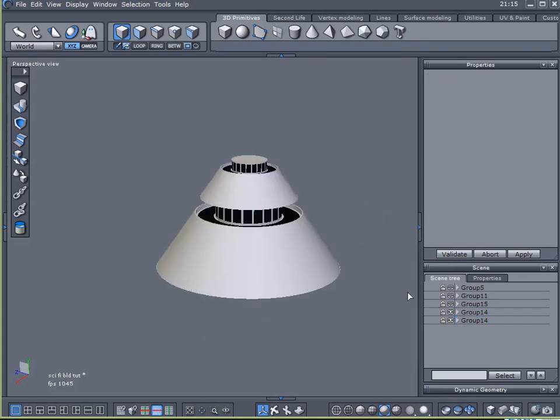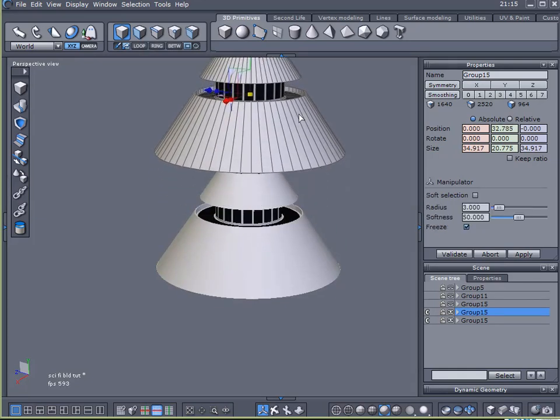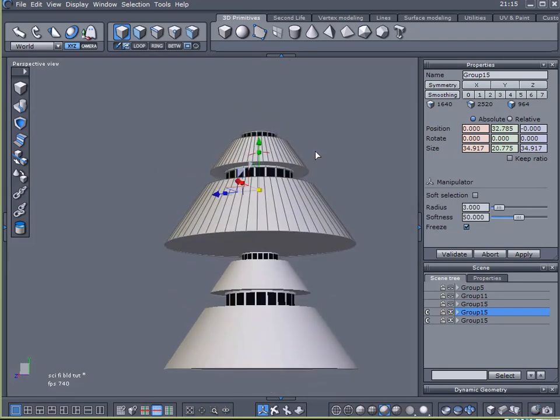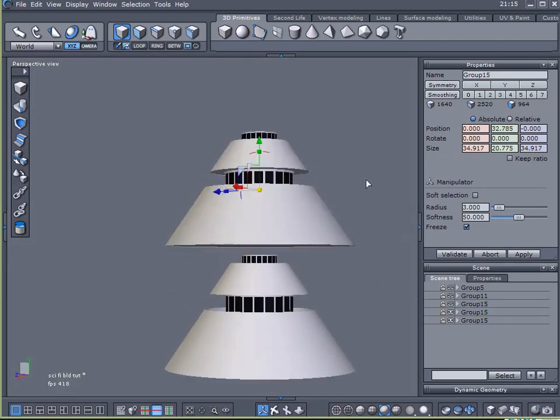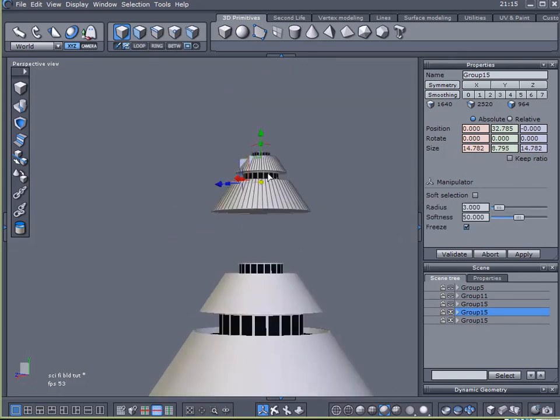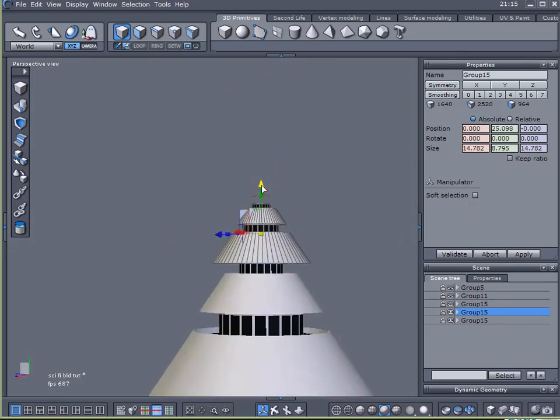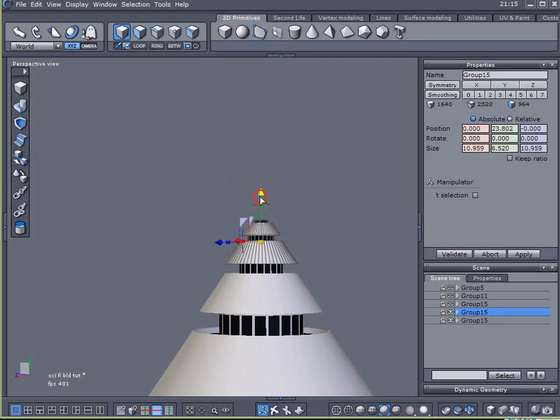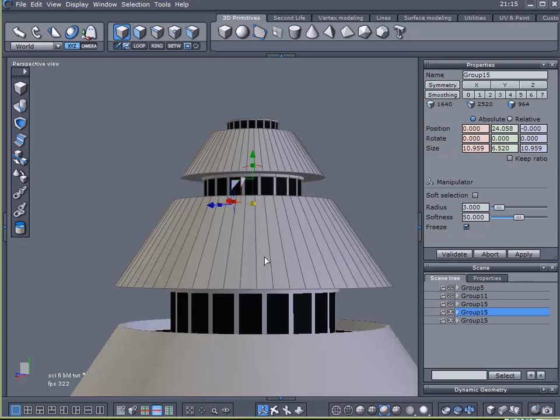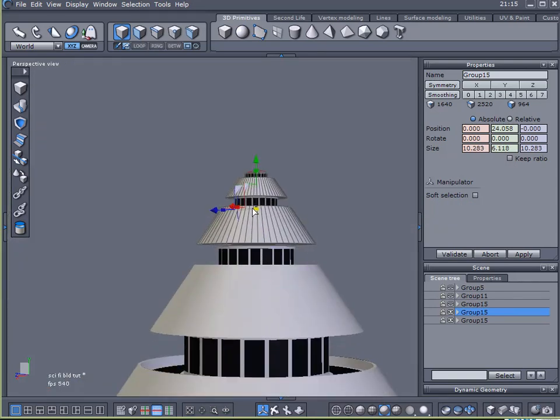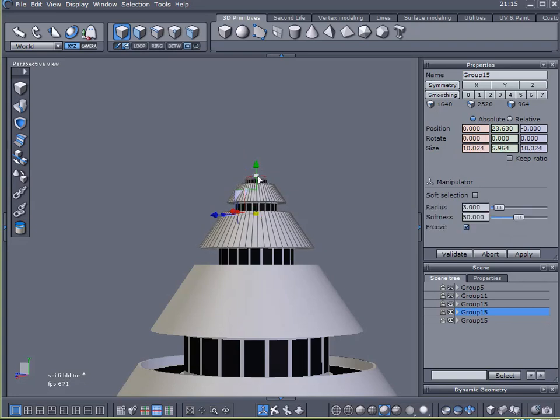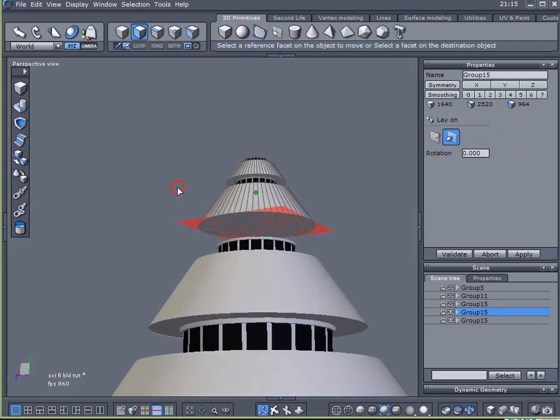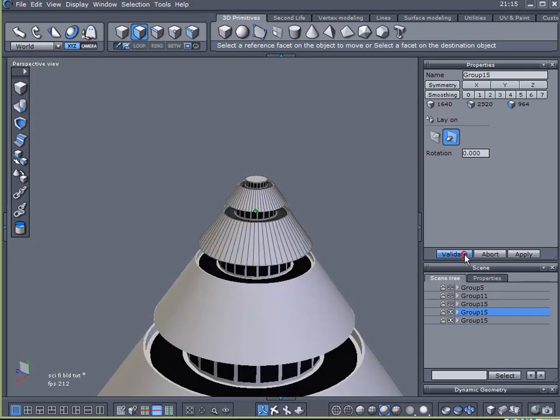I'm going to select both of these. Group them together. Control-D to duplicate that. And I will raise this one up. And I'll resize it. Bring it right back down here. Lay on. There we are.